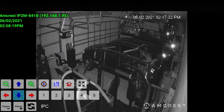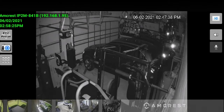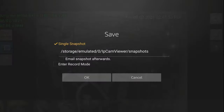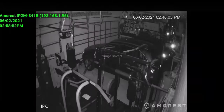One thing you'll notice is that up is down and down is up — that's because I have the cameras flipped upside down. So that was the garage. I also have the option to take a snapshot. Within that, it tells you where it's going to save. You can also email it and enter record mode. If I click okay, you can see the image is saved to that location.